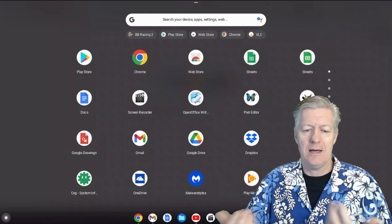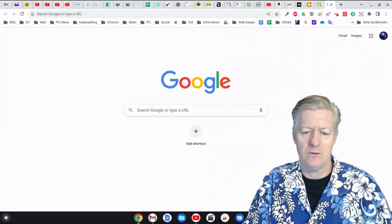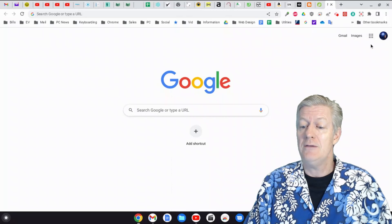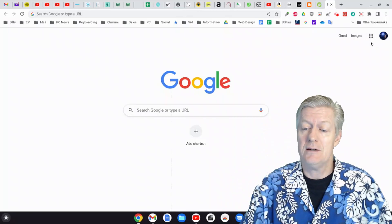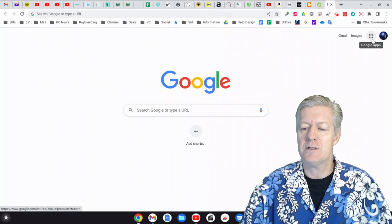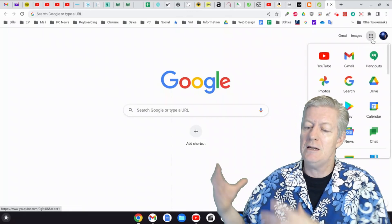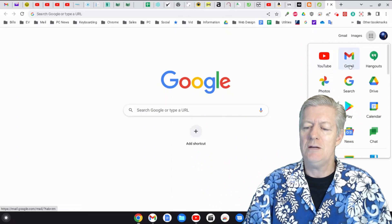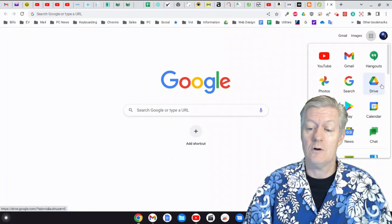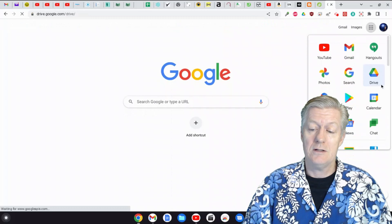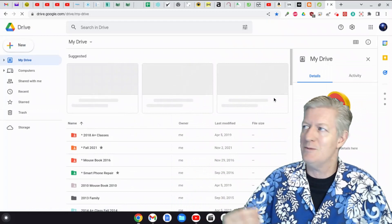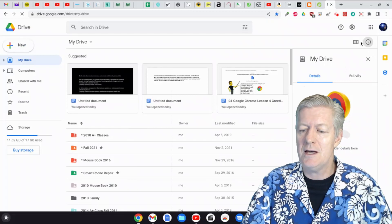At the home screen — for example google.com — you'll notice an icon above that looks like a Rubik's Cube of squares. That's your Google apps. Click it and you'll see YouTube, Gmail, and others. The one I use most often is Google Drive. Click on Google Drive and it opens up, showing all your documents.